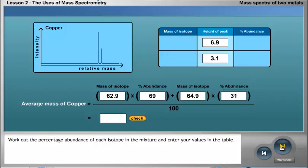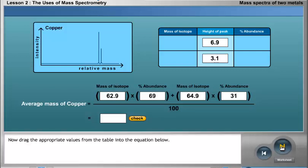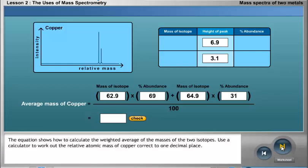Work out the percentage abundance of each isotope in the mixture and enter your values in the table. Now drag the appropriate values from the table into the equation below. The equation shows how to calculate the weighted average of the masses of the two isotopes. Use a calculator to work out the relative atomic mass of copper correct to one decimal place.